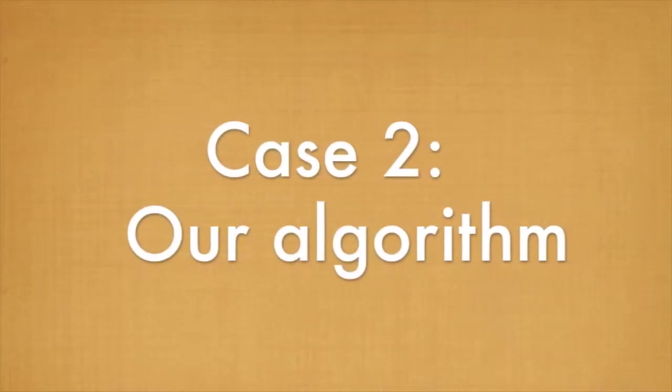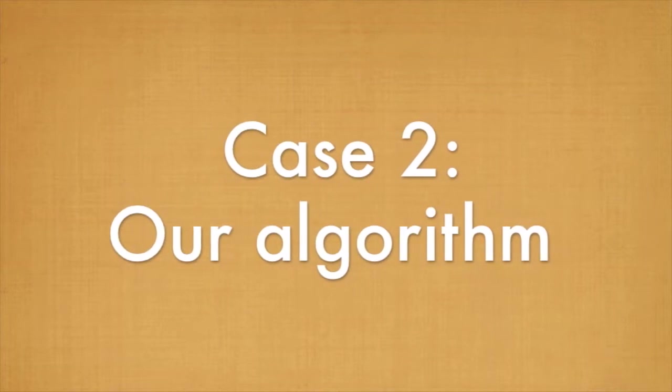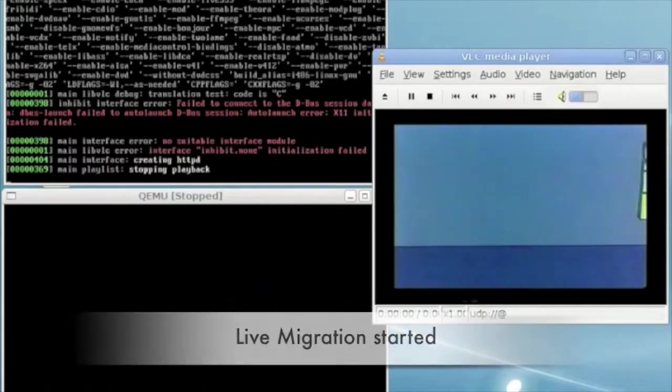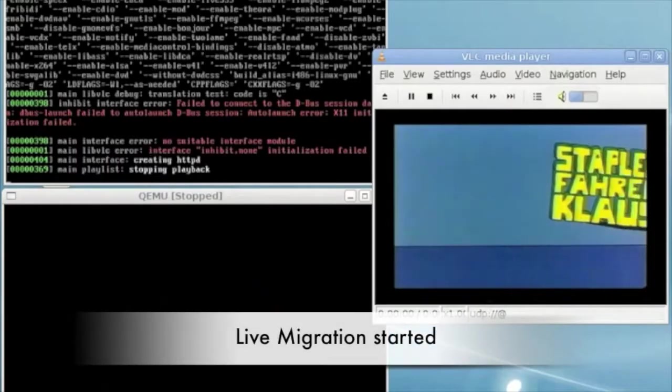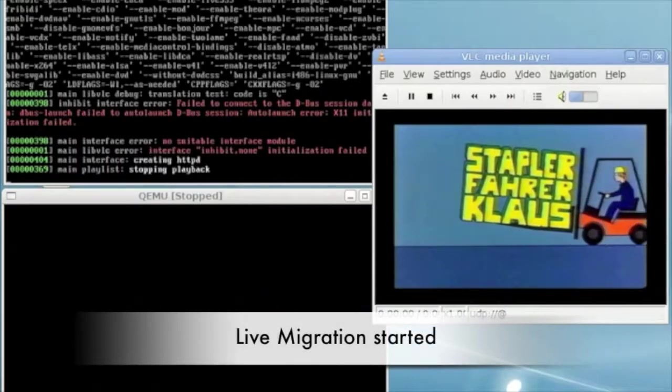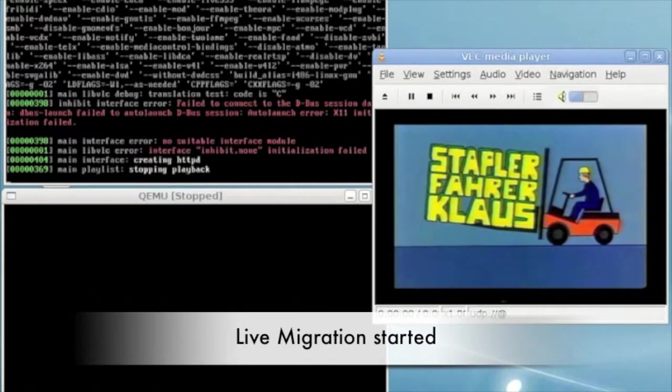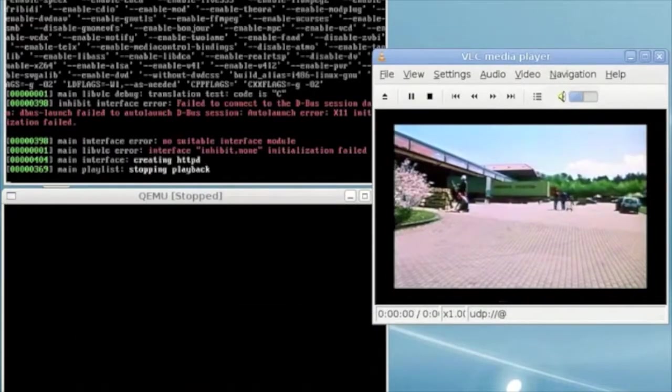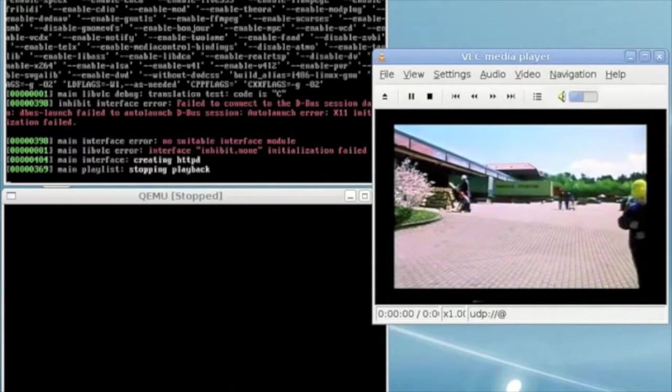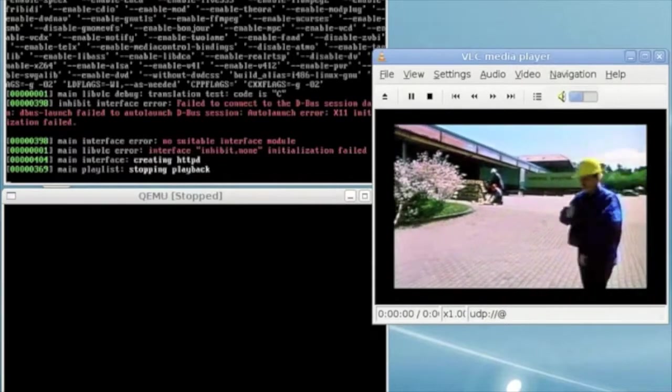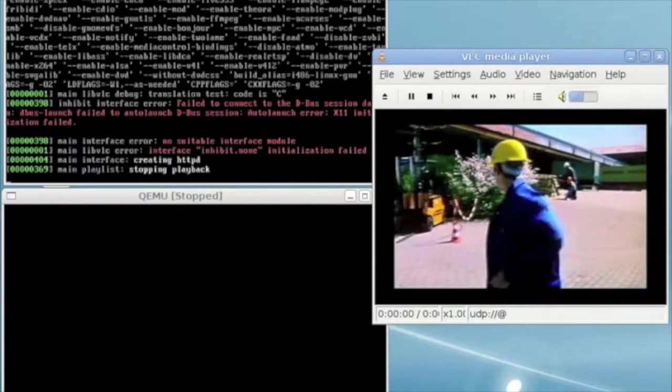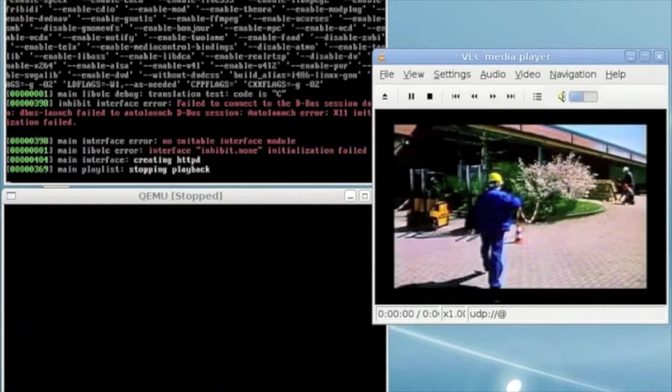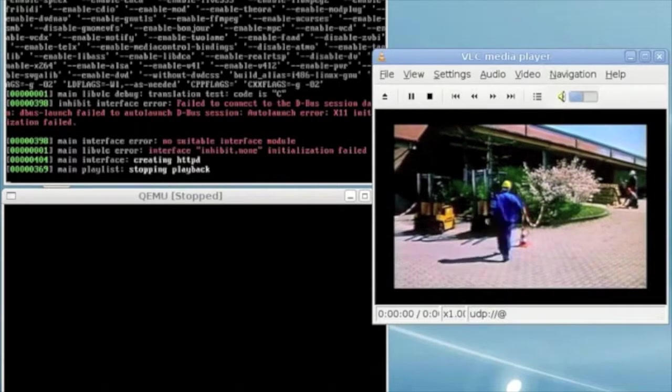In case 2 we are using pre-copy migration with the xb-set-rle compression. We send changes to pages between iterations instead of full pages. The hypervisor starts to transfer VM memory pages from A to B with the VM still running on A.